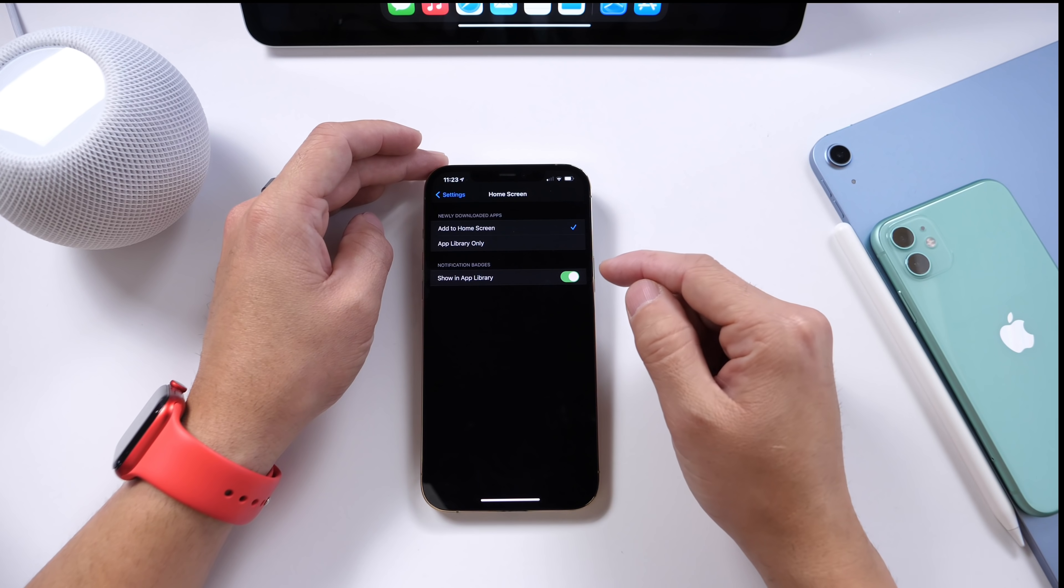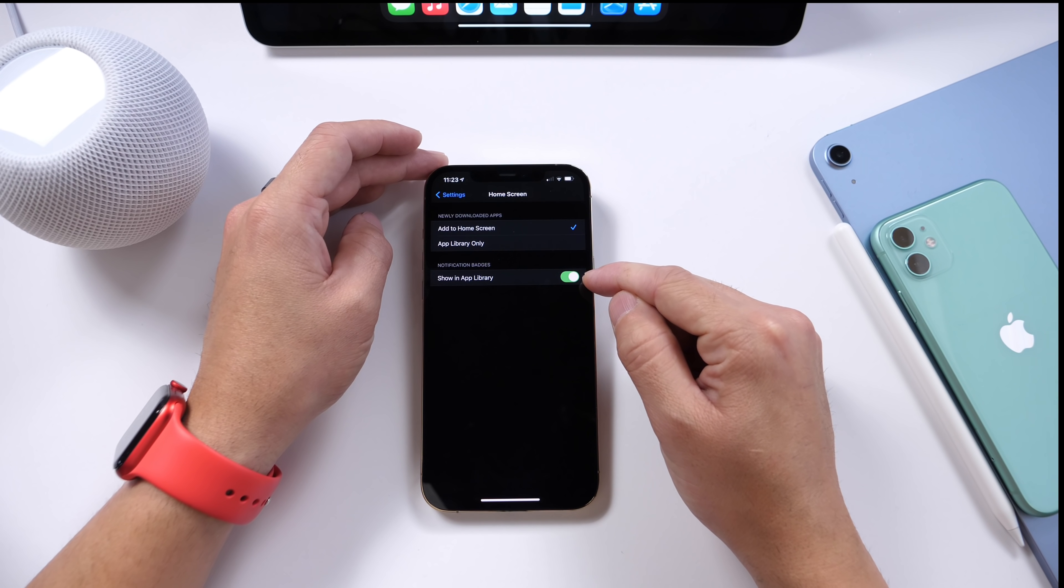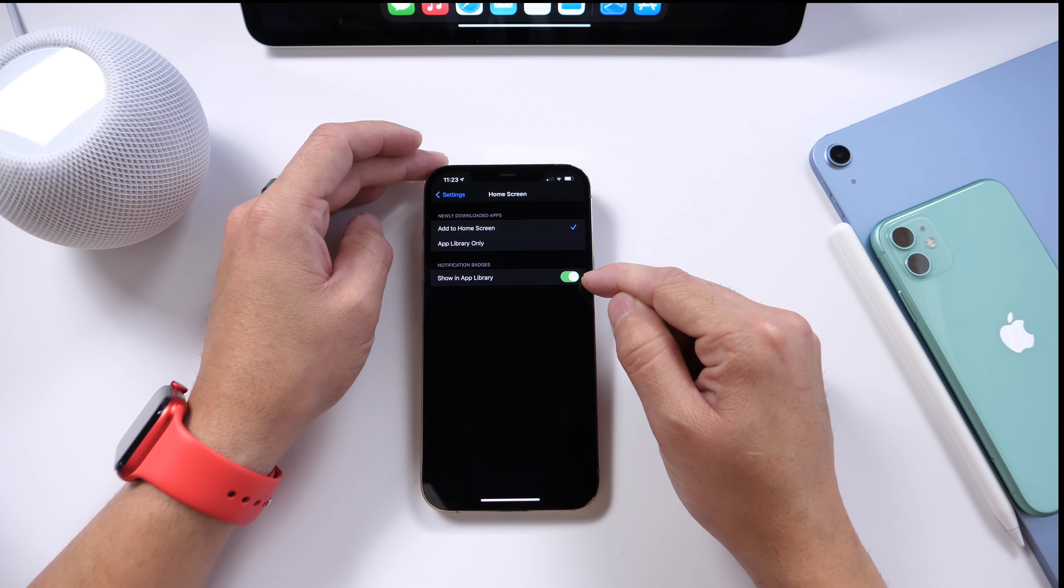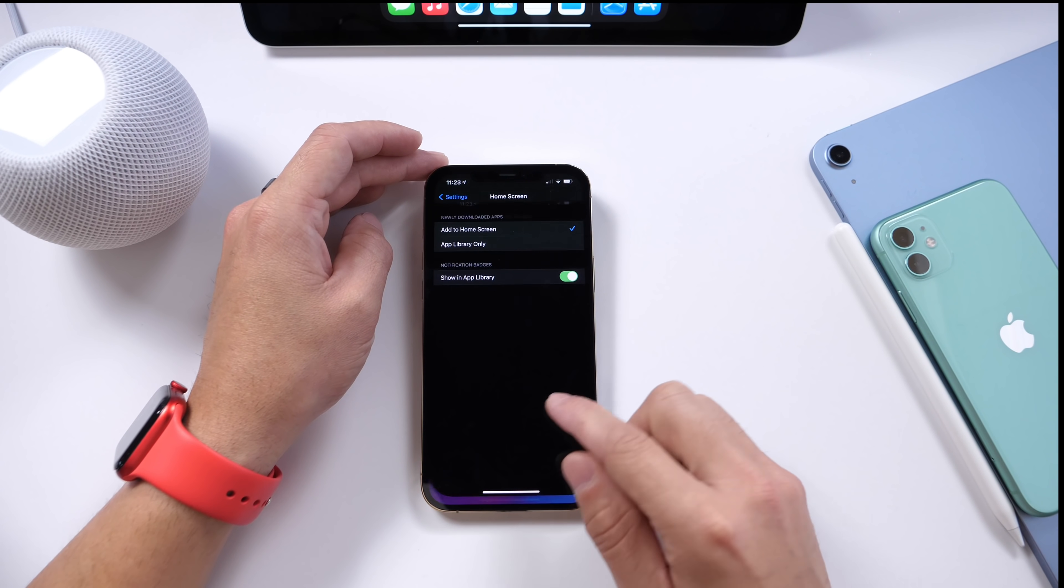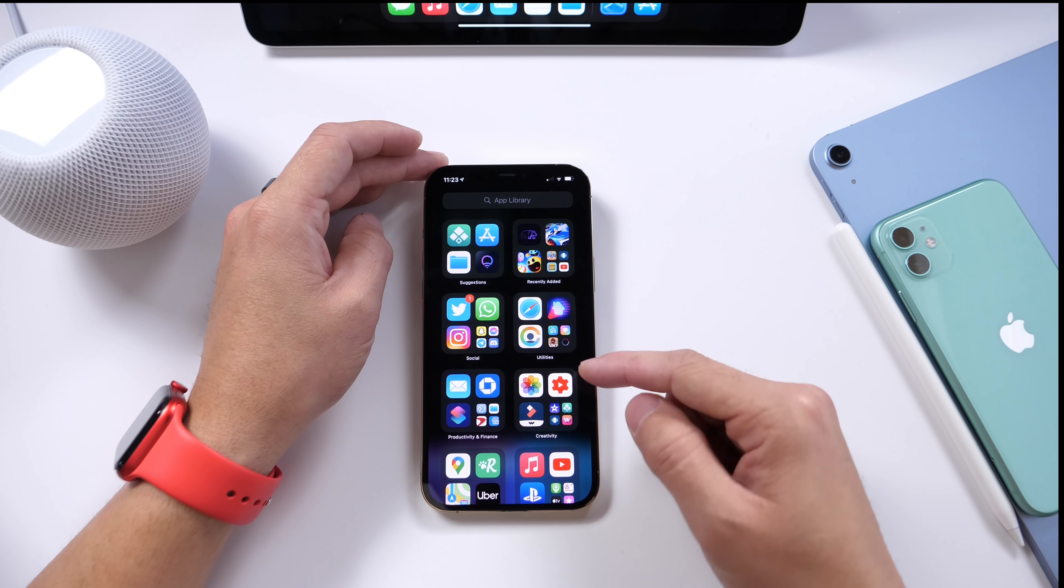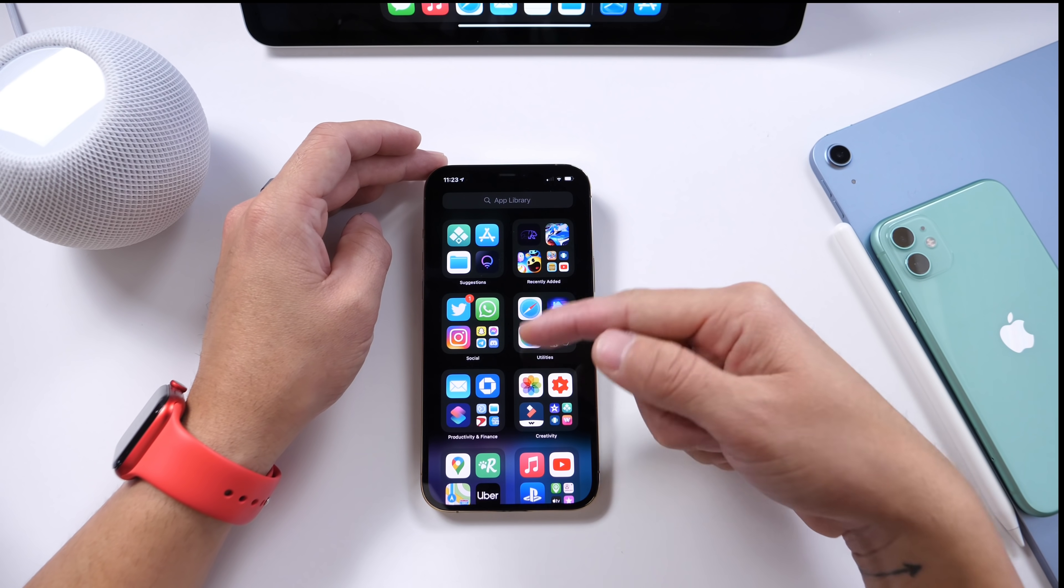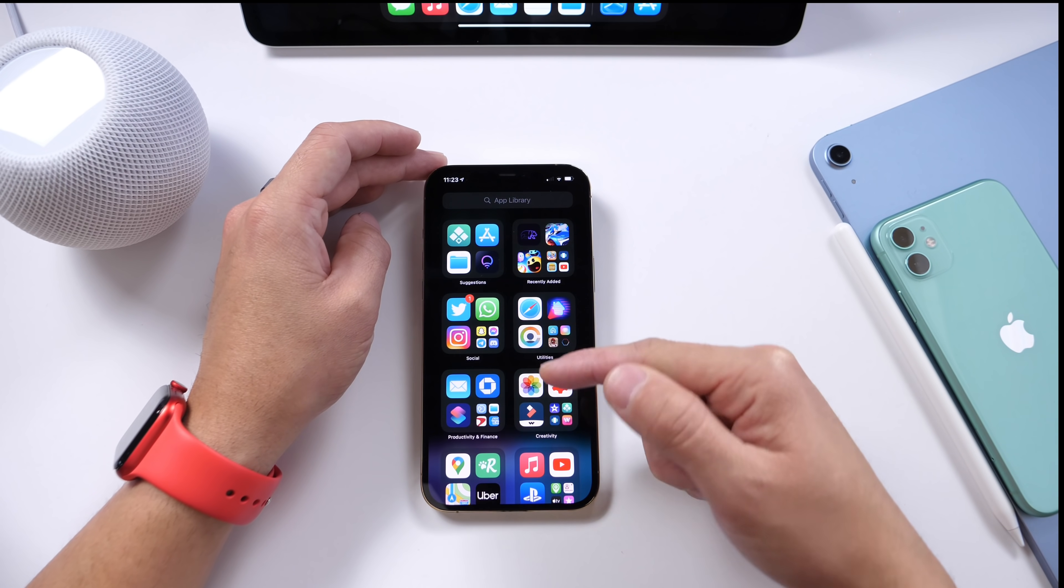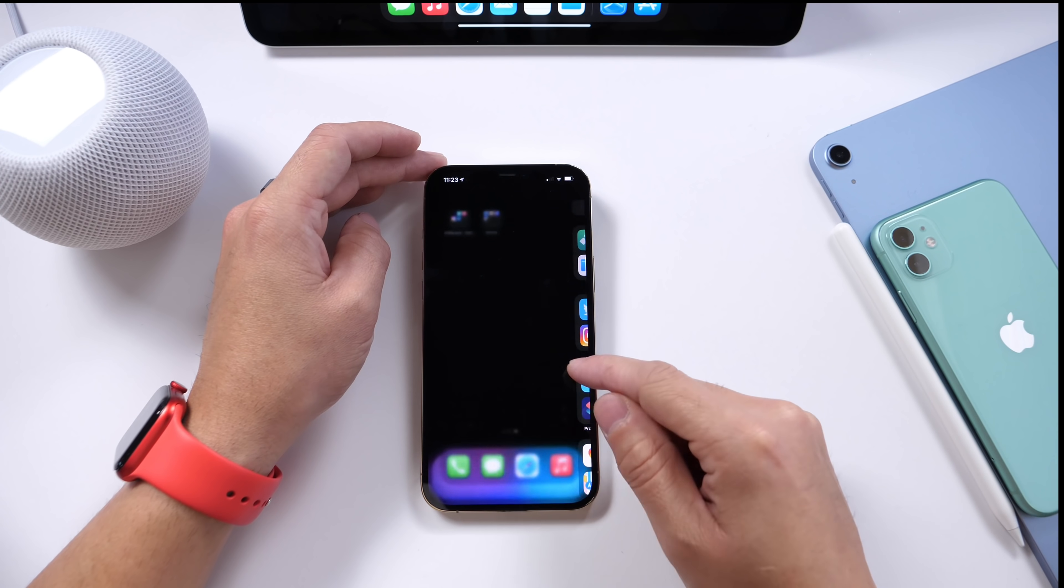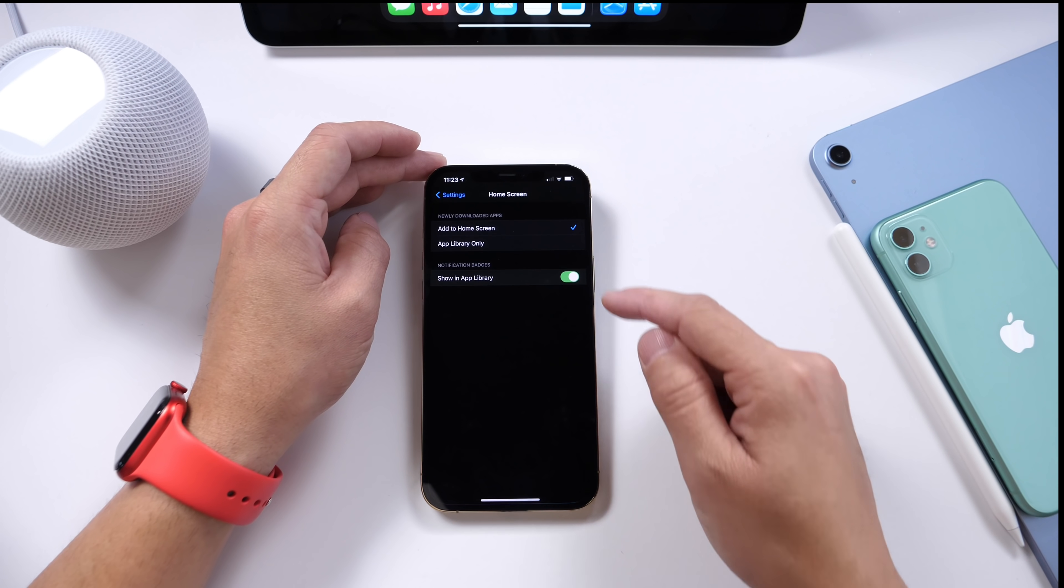Now you can also turn on or off the notification badges for the actual App Library. So if we go to the folders here and you have any app notifications, I highly recommend turning this one on actually. But in terms of downloading apps only to the App Library,